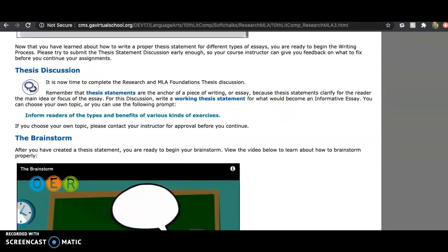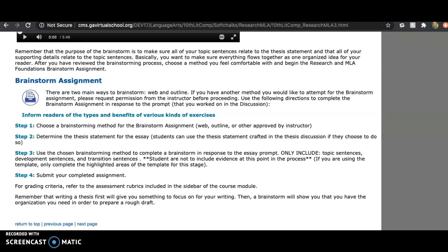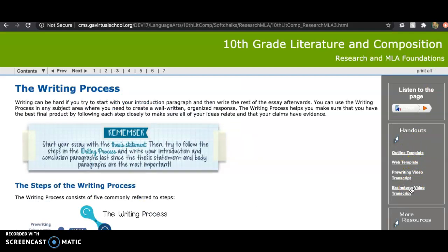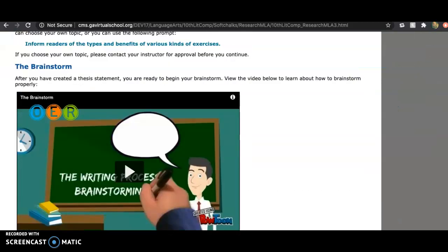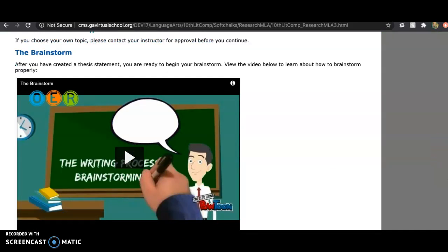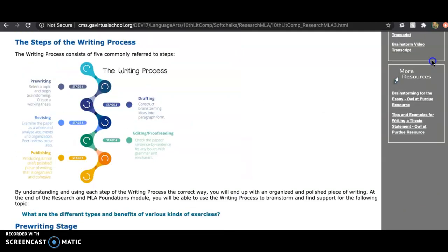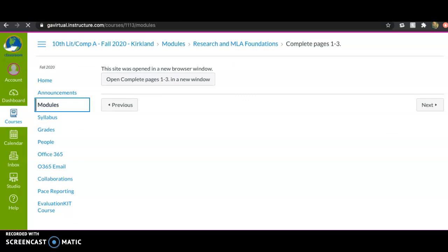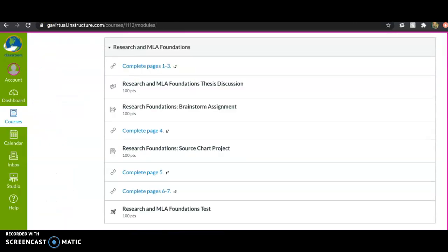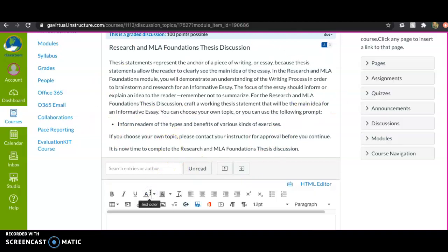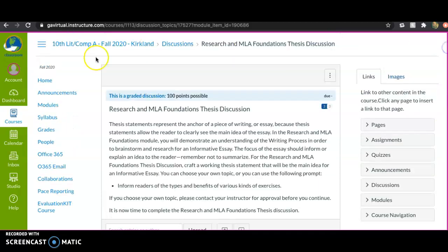This page tells you exactly what you need to do. Then you'll watch the brainstorm video and complete the brainstorm assignment. In the sidebar you'll find the brainstorm video, its transcript, and two templates you can use for the brainstorm assignment — or you can make your own. Make sure you've watched the video so you know how to complete it. Once you've watched the videos and you're ready, click on the thesis discussion, read the prompt, hit reply, and post your thesis.